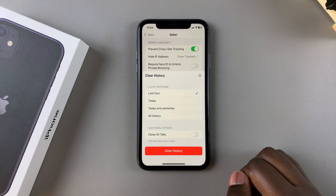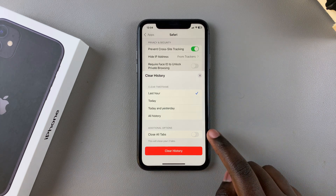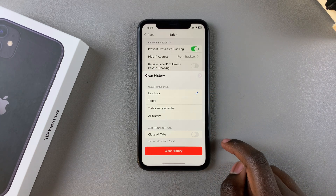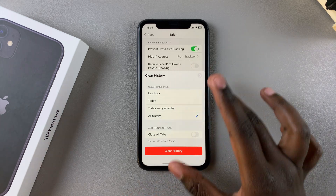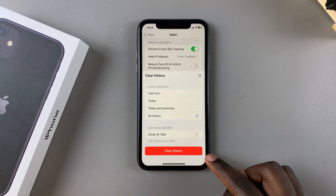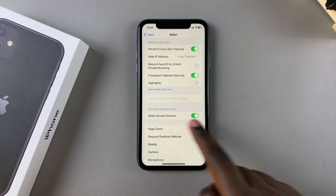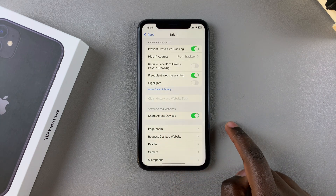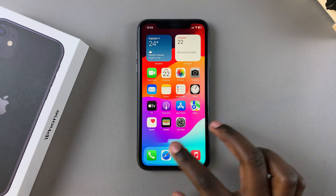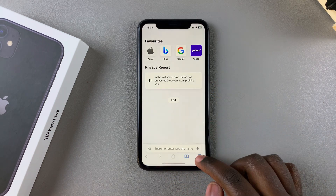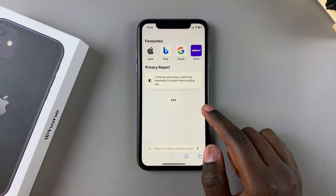You also have the option to close all tabs as you clear your browsing history. It's up to you to decide your time frame as well as whether you want to close all tabs. Once you've finished, tap on 'Clear History' and wait for the history to be cleared.